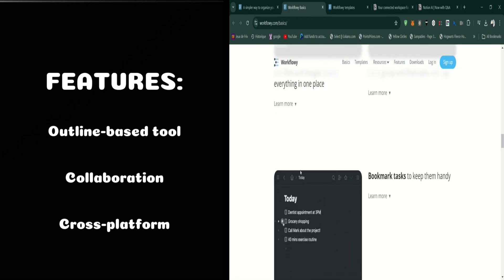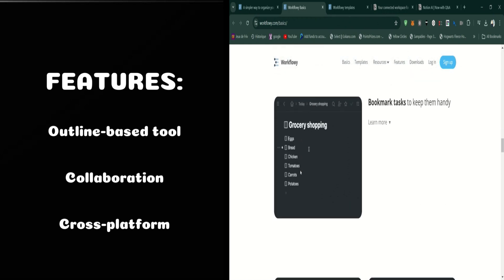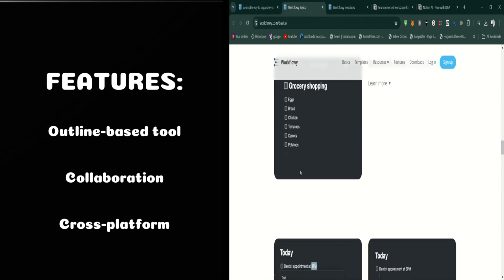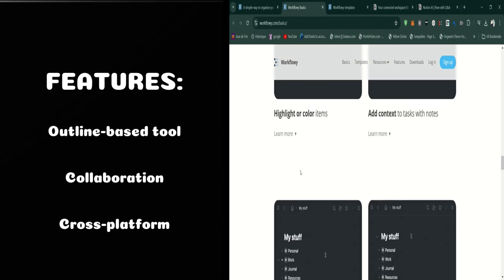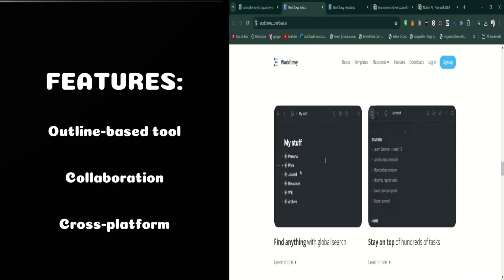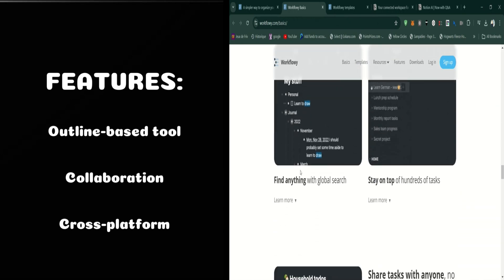Workflowy also offers robust search and tagging capabilities. You can easily find and organize information with tags, and the search function helps you quickly locate any item, no matter how deeply nested it is.